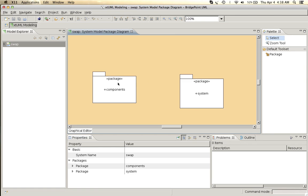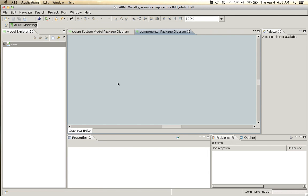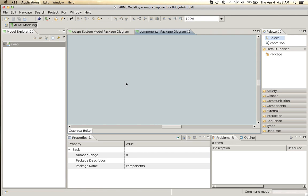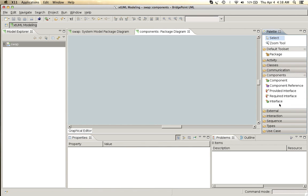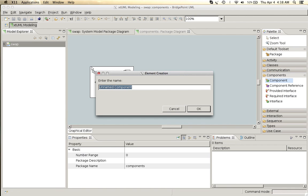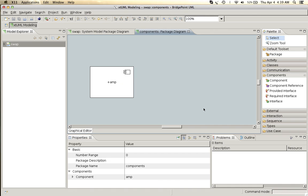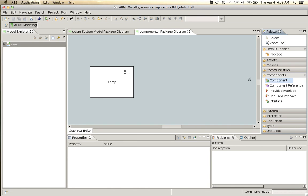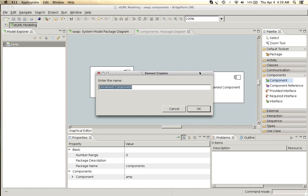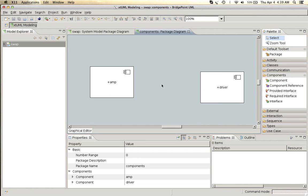I enter into the components package and I'm going to add two components. First one I'm going to call amp for an amplifier and then I'm also going to create a driver component.